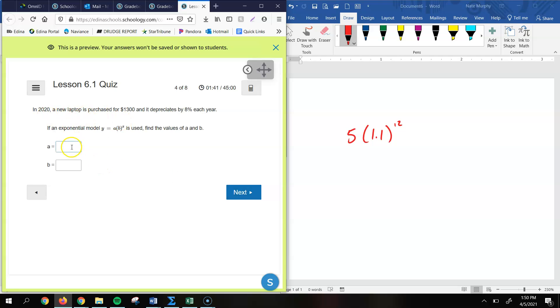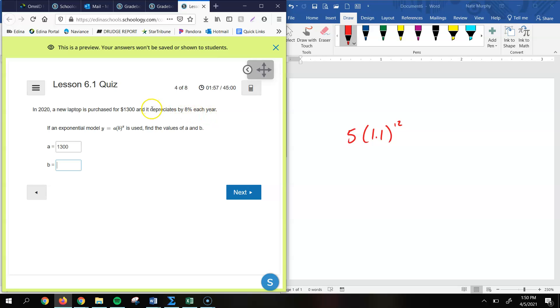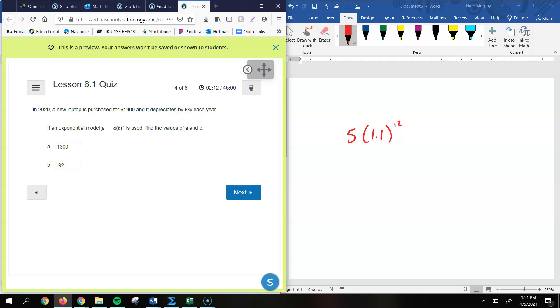All right, so for this one, in 2020, we have a new laptop. It's purchased for $1,300. It depreciates by 8% each year. So if we're using this model, our growth factor value for b—if it's depreciating by 8%, we're losing 8% every single year. So we would have 100% of the original value. If we lose 8%, 100 minus 8 would be 92%. So 92% is what's remaining. And as a decimal, that would be 0.92. The other way that you could do this is change it to a decimal and then subtract that from 1. So 8% as a decimal is 0.08, and 1 minus 0.08 is still 0.92.